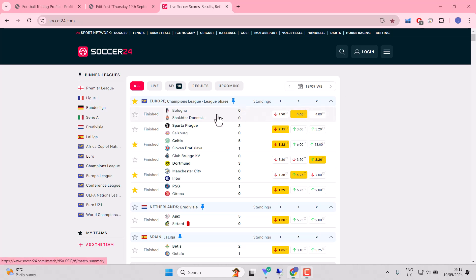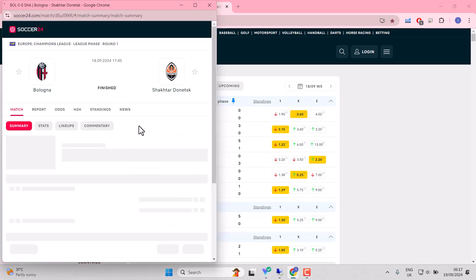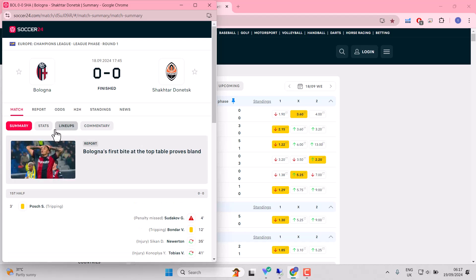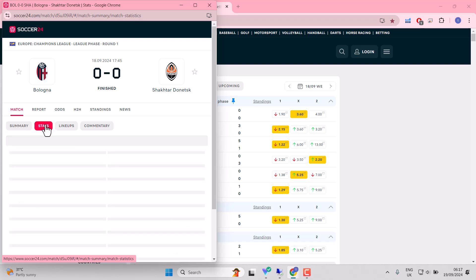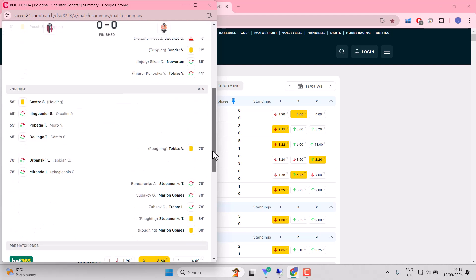Based on first half stats, Bologna are bossing this, but Shakhtar are gnarly old veterans at this competition. Bologna newbies, and we got a missed penalty in the fourth minute by Shakhtar as well.